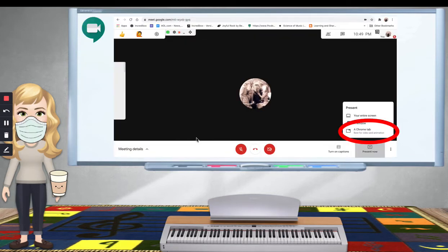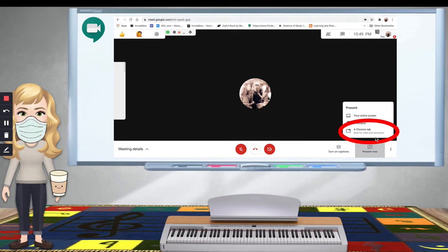If it was on Google Meets, what I would do is present now. Chrome tab is the best way for audio, video, and animation. So, it would be up here in one of my Chrome tabs, and I would share it that way.